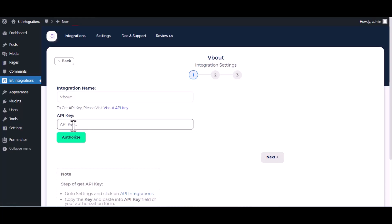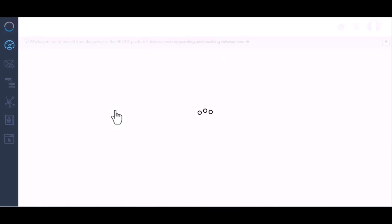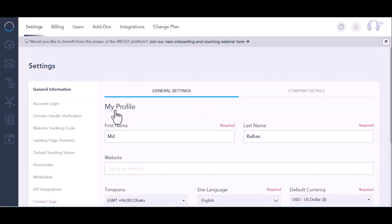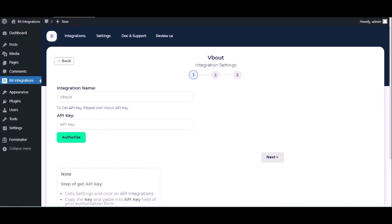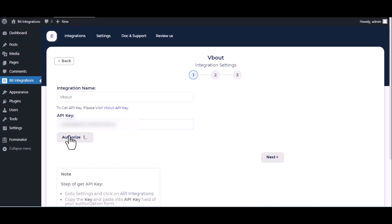Now for API key, please visit Vaut API console, then click on API integrations. Under general information, copy this and paste it on authorization page. Now click on authorize.